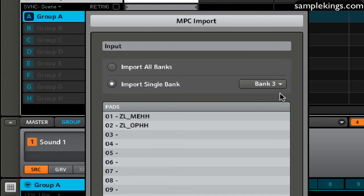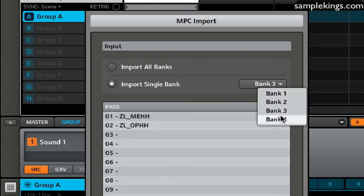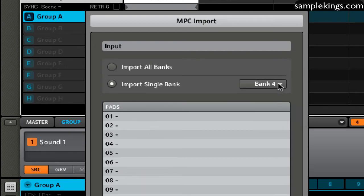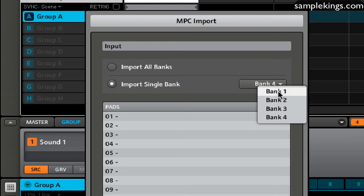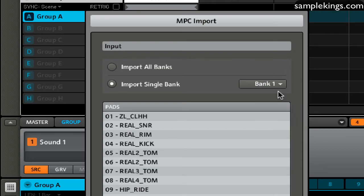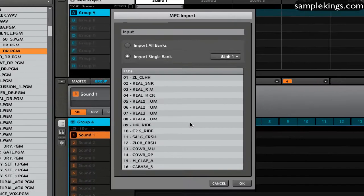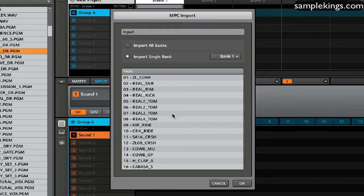There's bank three. And of course, here's bank four. And so you'll see what's on those banks. So here I can see I have these 16 percussion sounds on this bank.